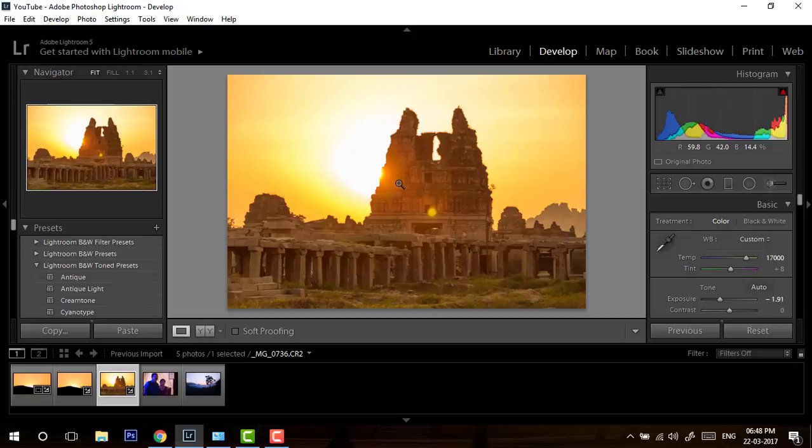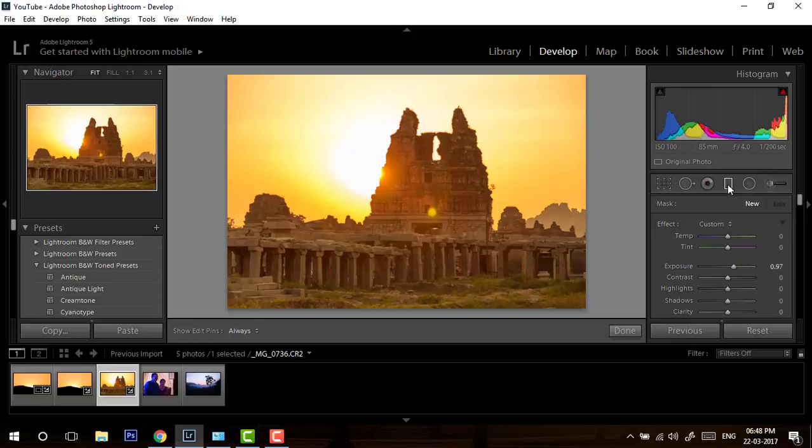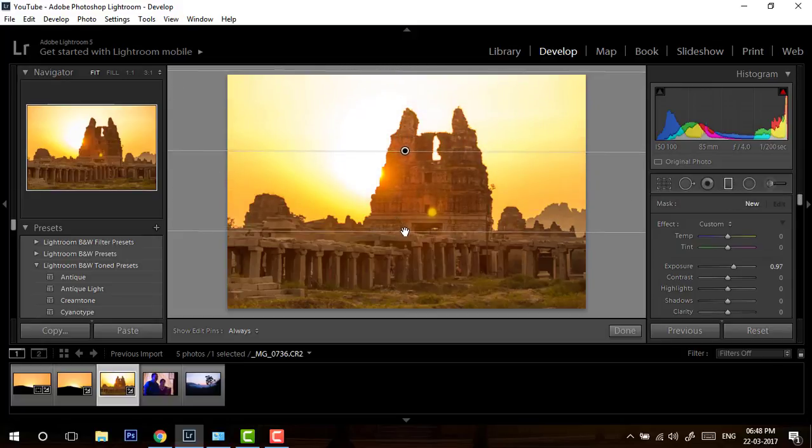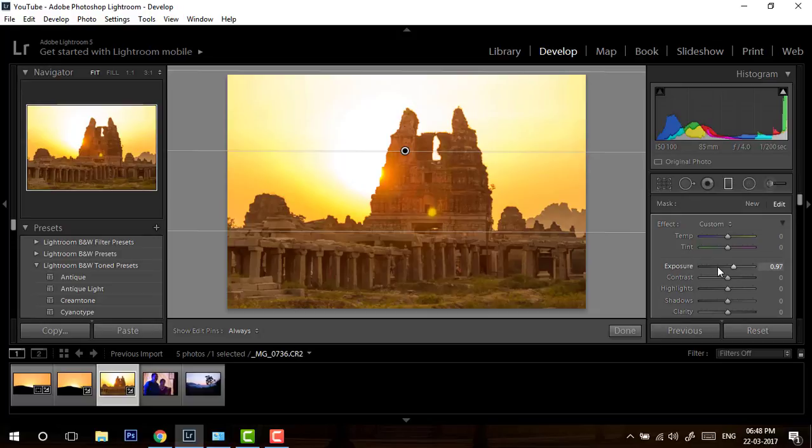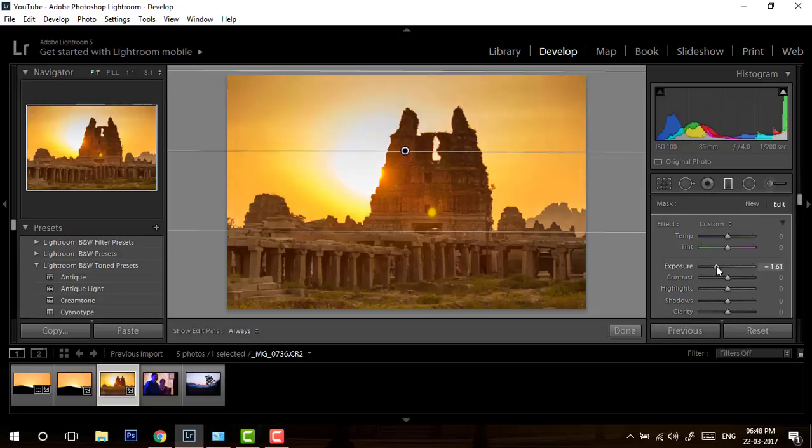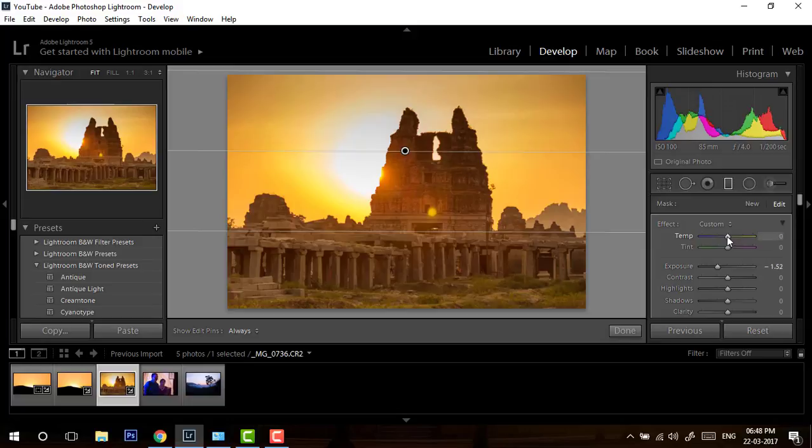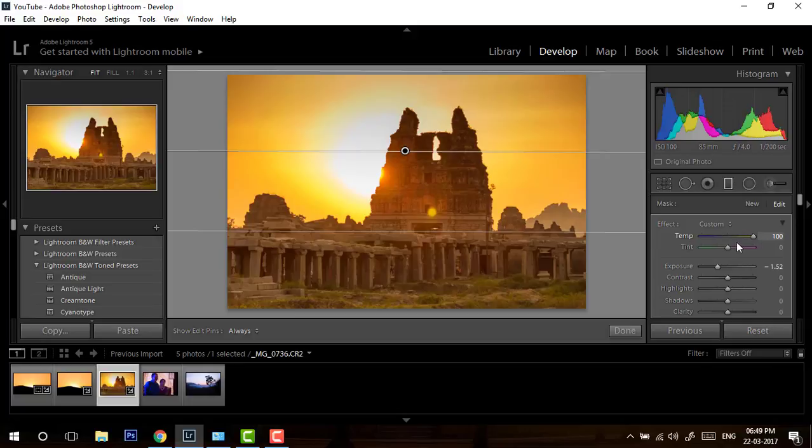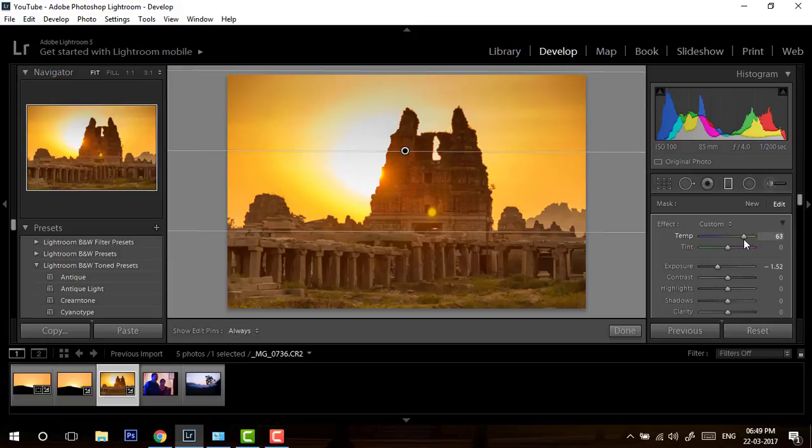This is the global correction I have done so far for this image. We will do a little bit of local correction for this image also. Let me just quickly take a graduated filter, drag it down, and I will reduce the exposure and increase the temperature. You see that now the temperature number is minus 100 to plus 100, it's not 2000 to 50,000, because we are doing local correction. This is the number you will get if you edit any JPG file.